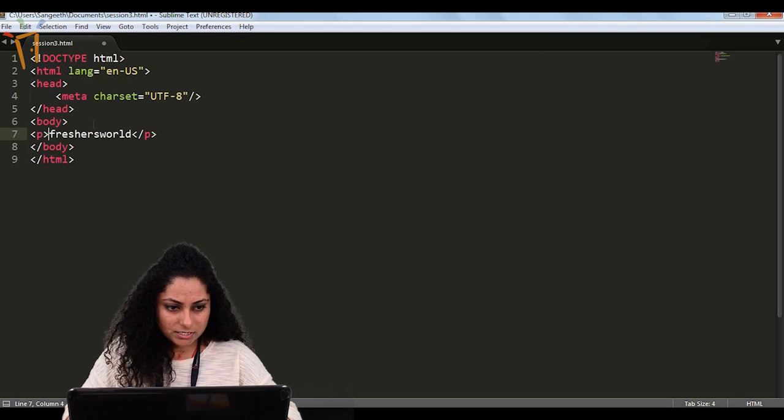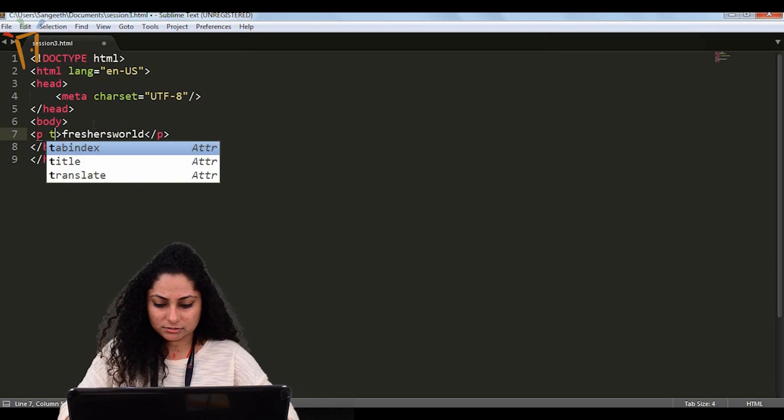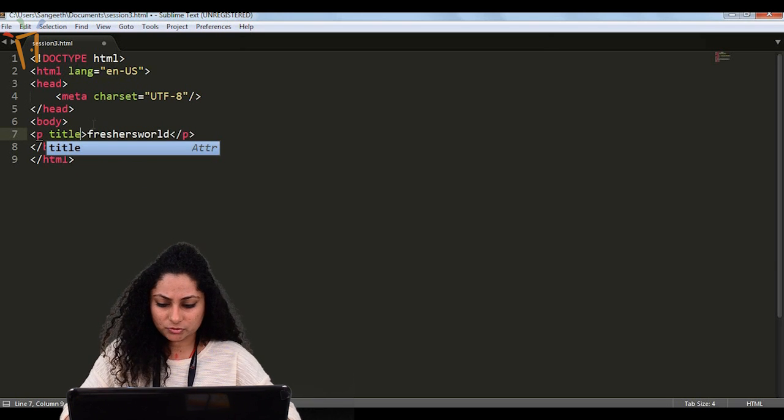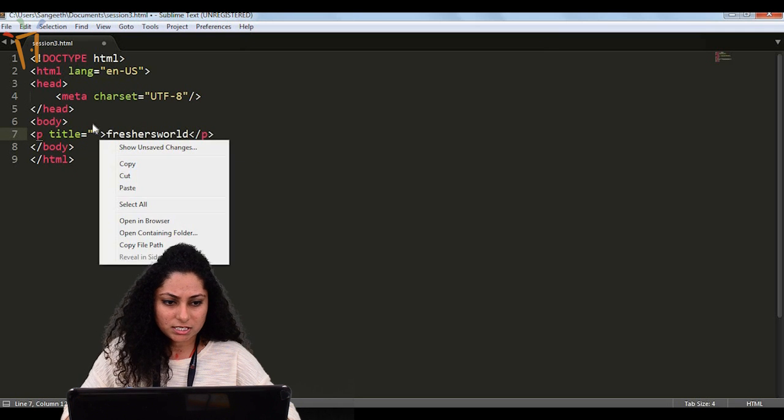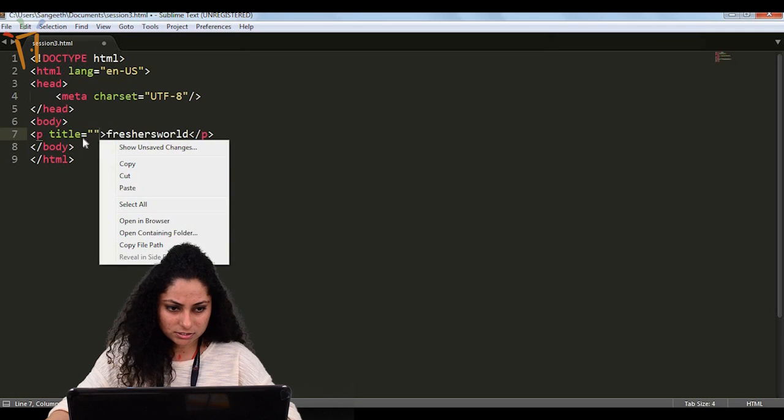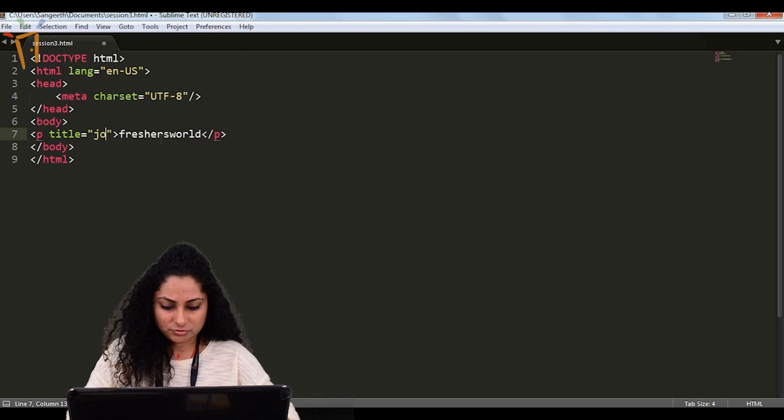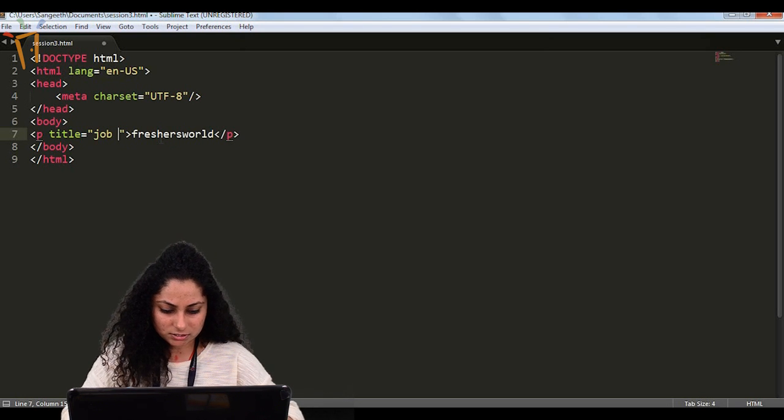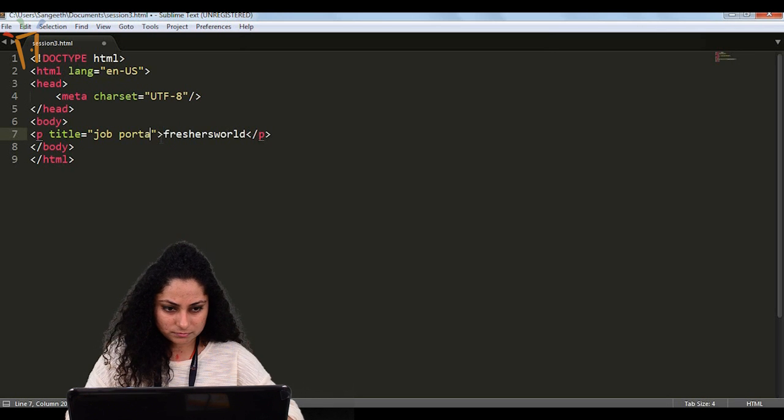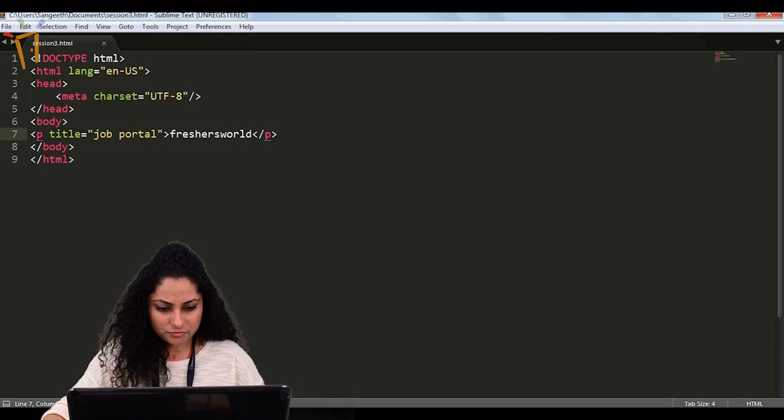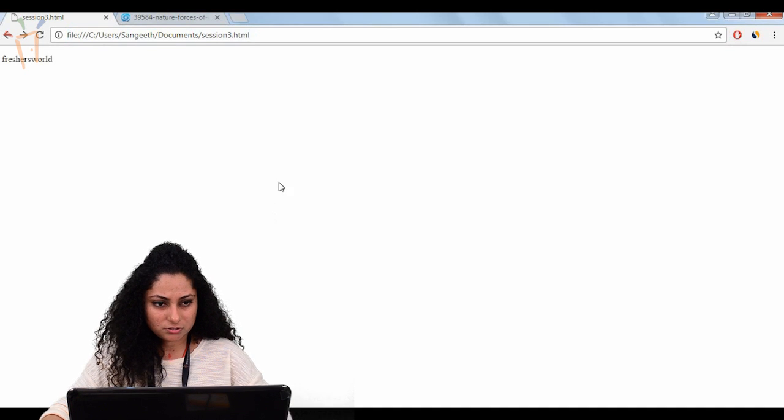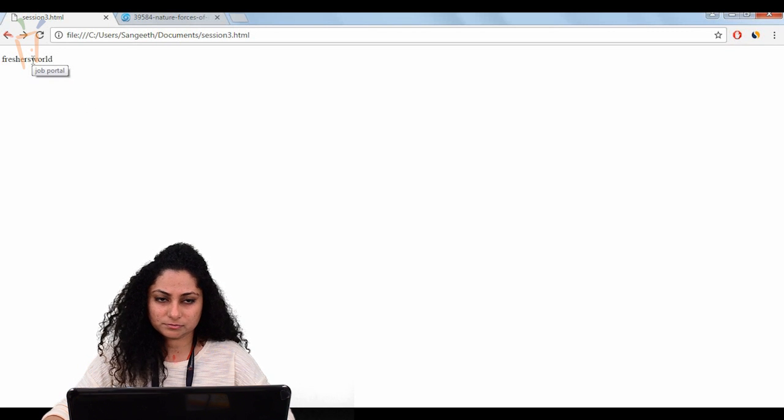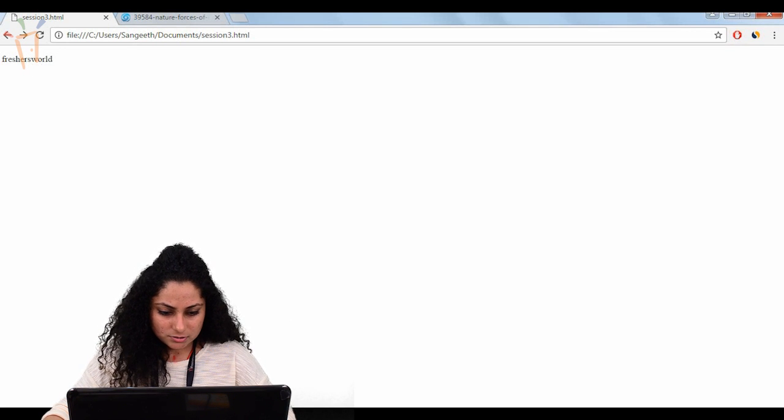If I want to give some title to it, meaning if a user will hover on it, you want to give some information about it that freshers world is a job portal. So we can give a title for that, job portal. Now we will see in the browser what is showing: freshers world. And when you hover on it, it's showing job portal.